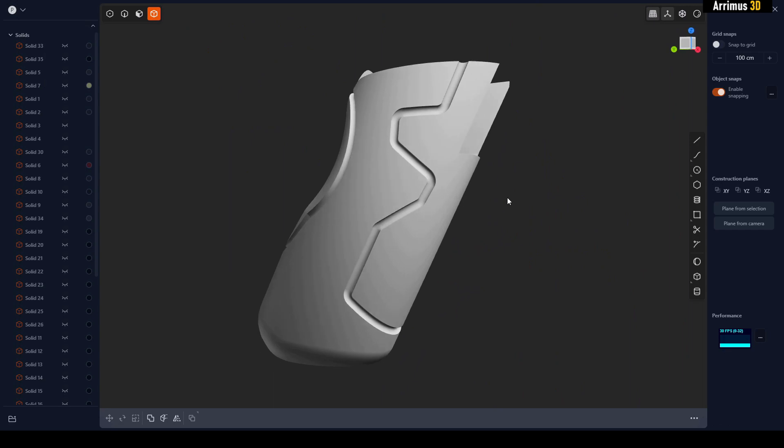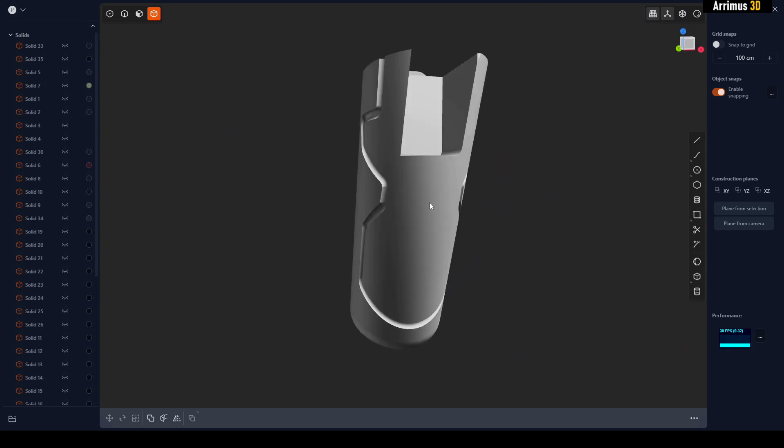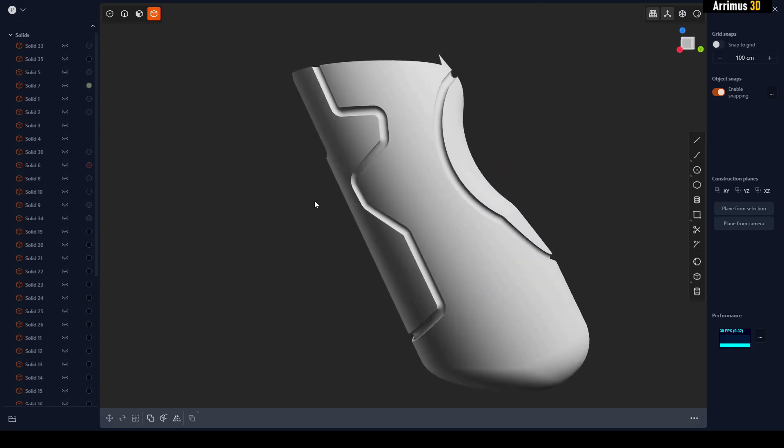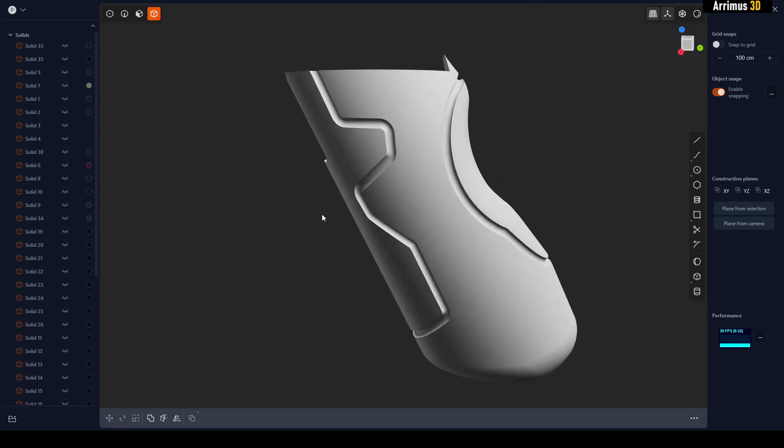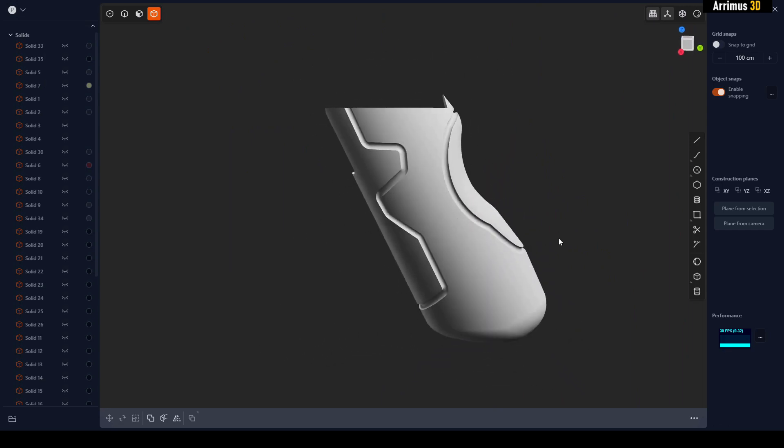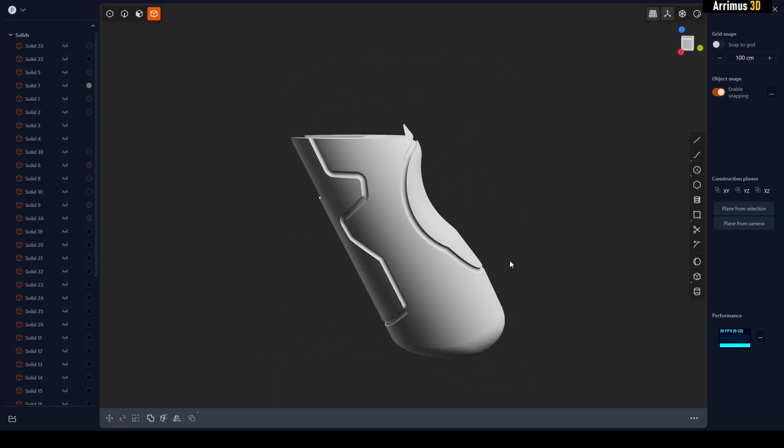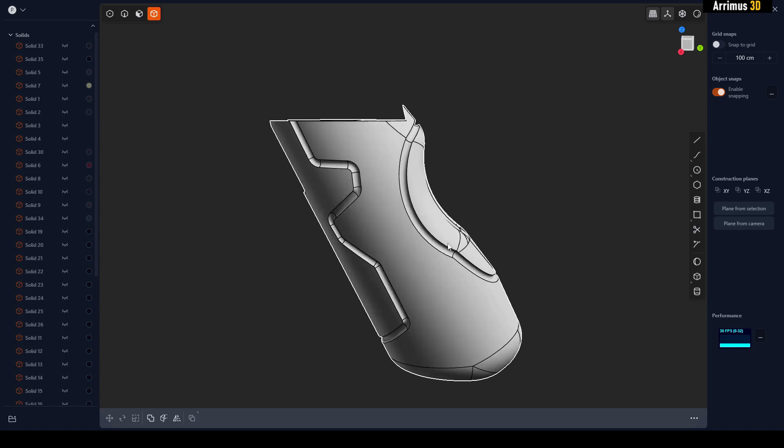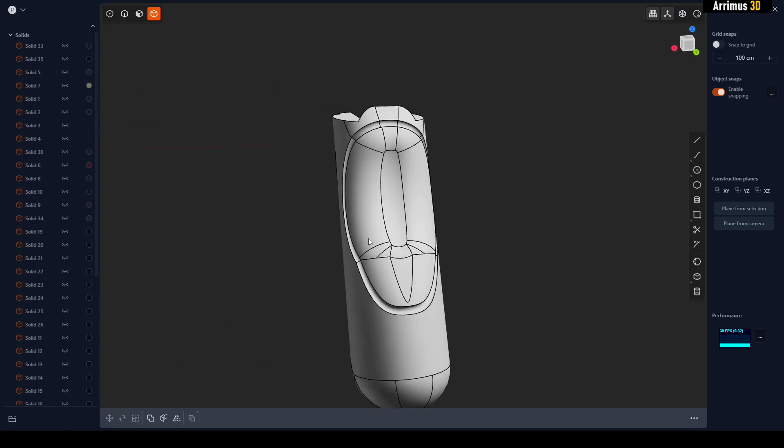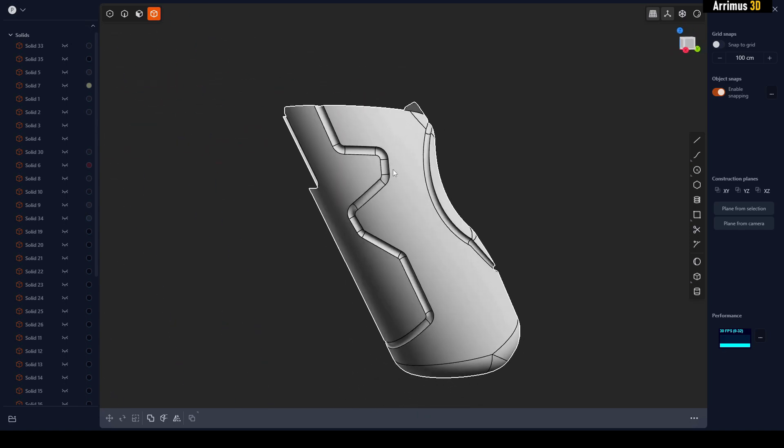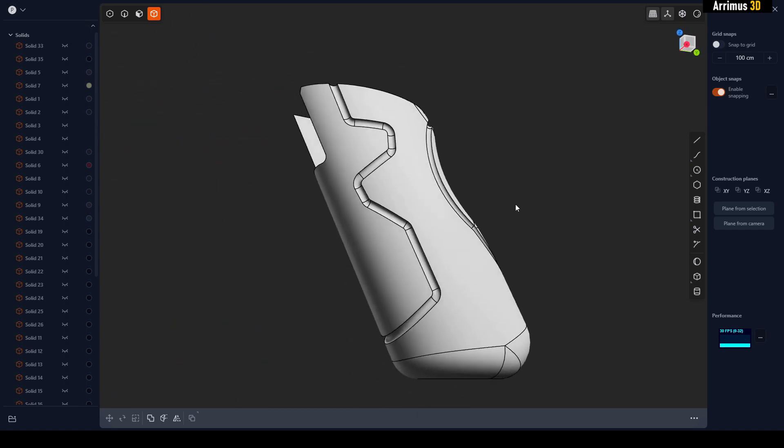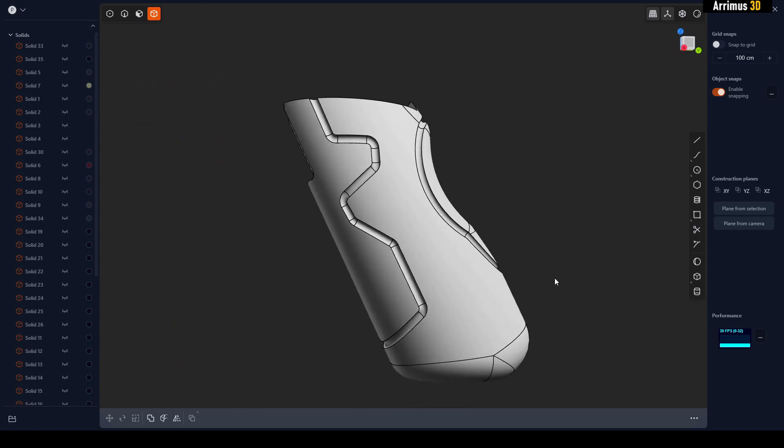So it's a very nice technique to get these kinds of details. That is the pipe tool. I hope you can find some good uses for it to create these cool details. Thank you for watching and take care.